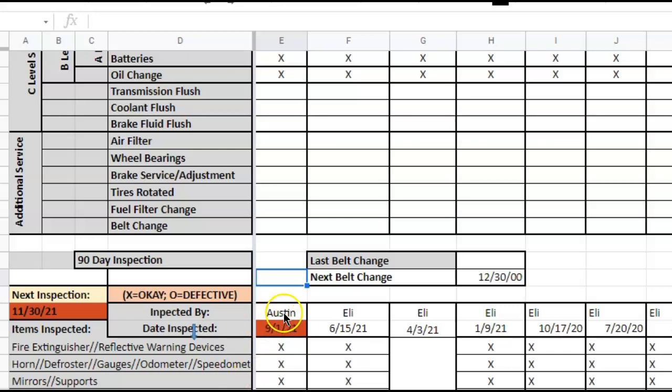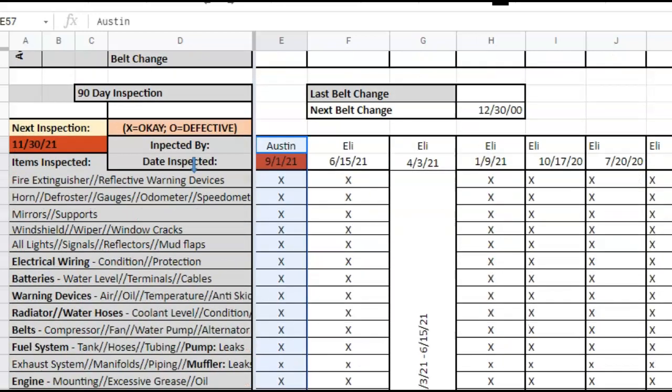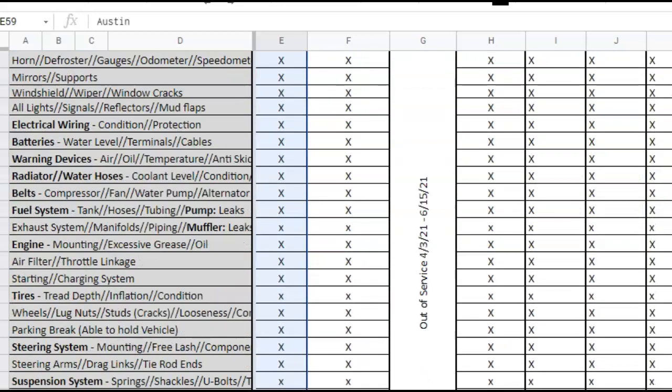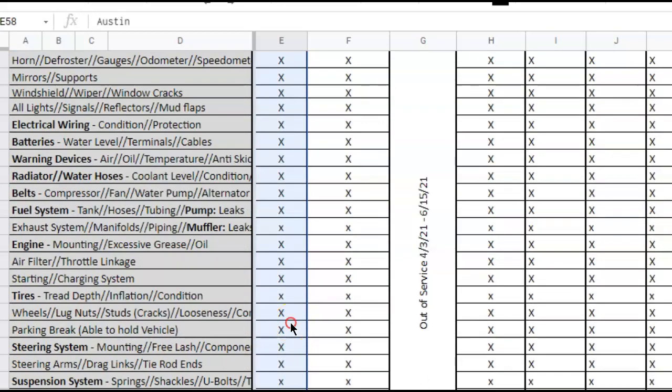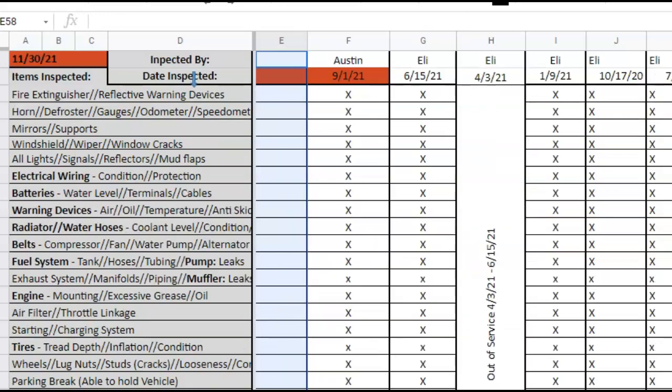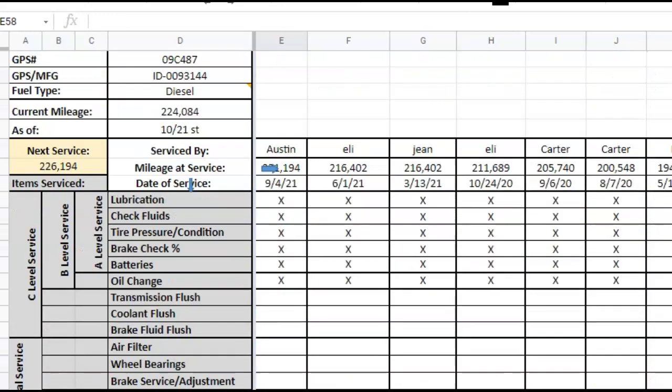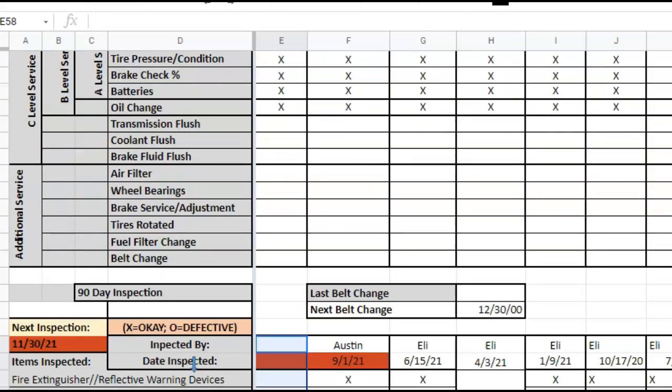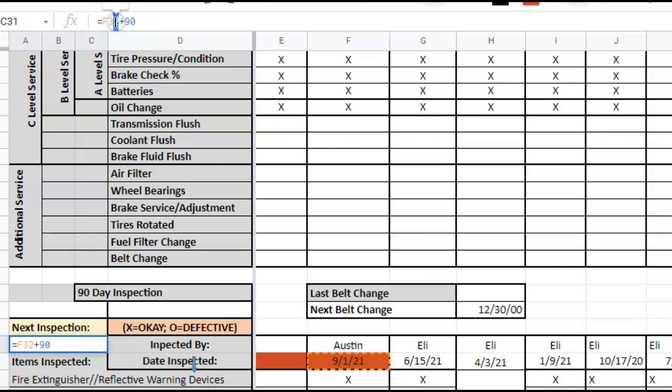But when we go to do our next service, go ahead and insert cells. So now this one right here is using F32, which was the old date. So then we have to go through and change this back to E.